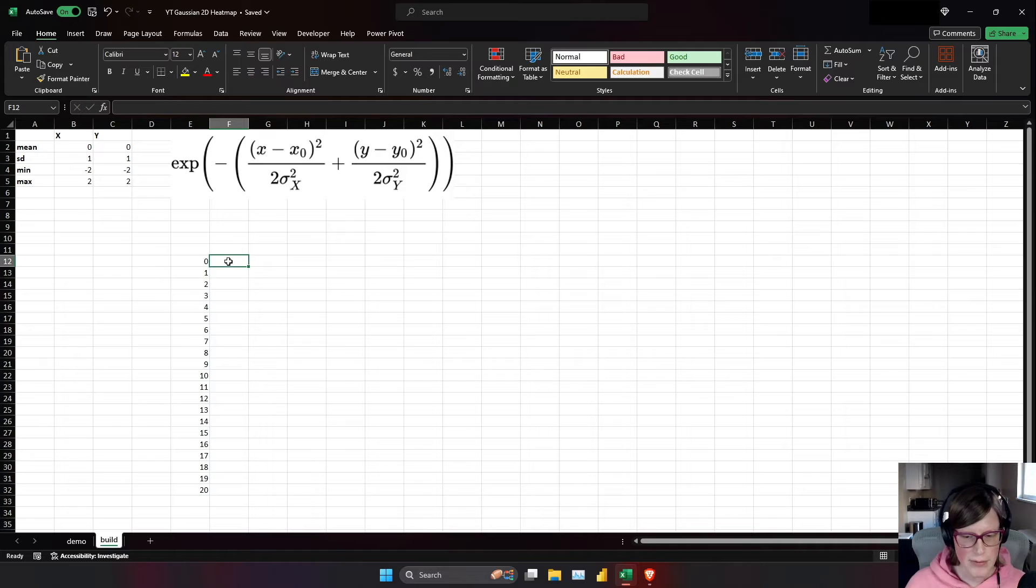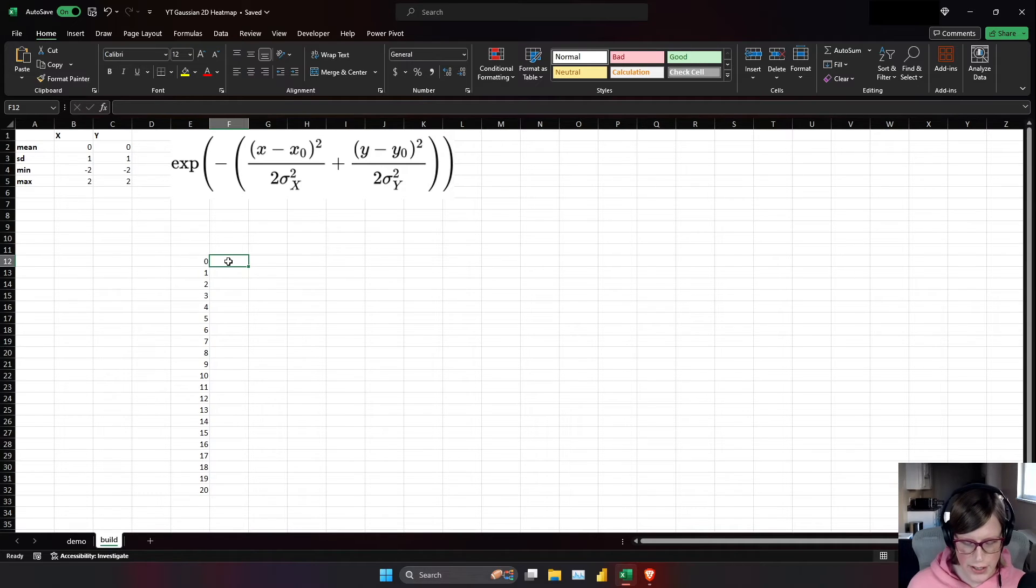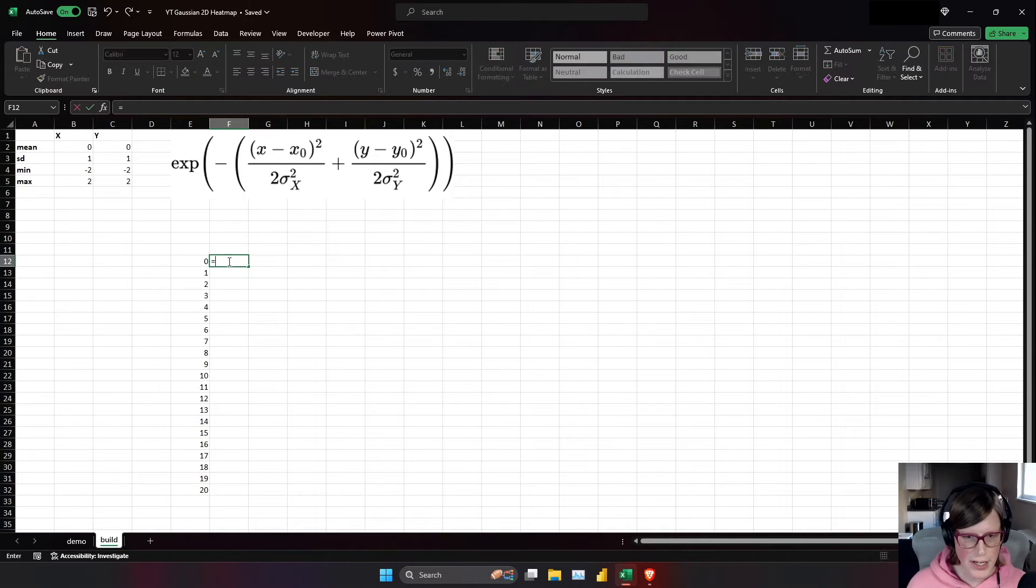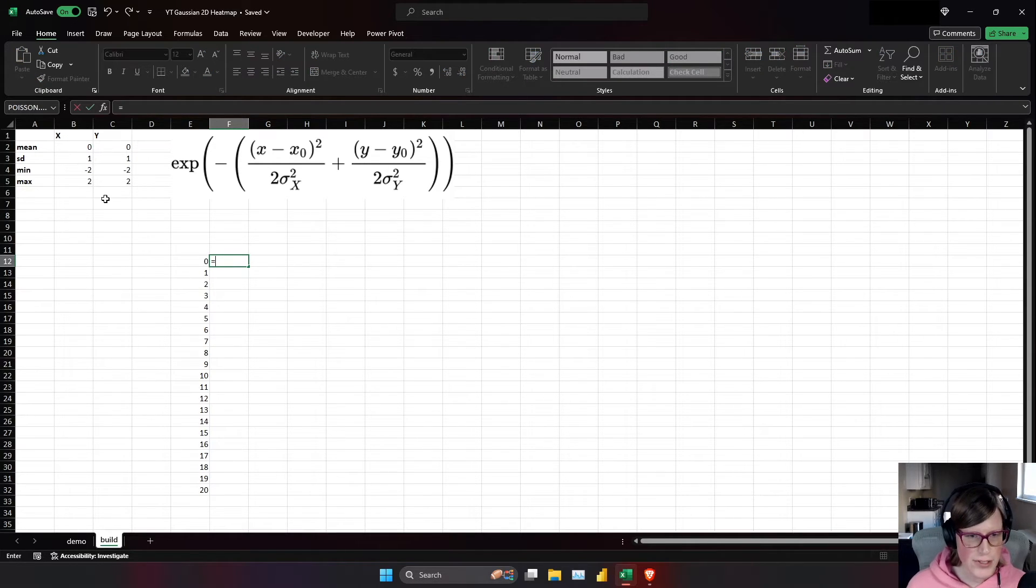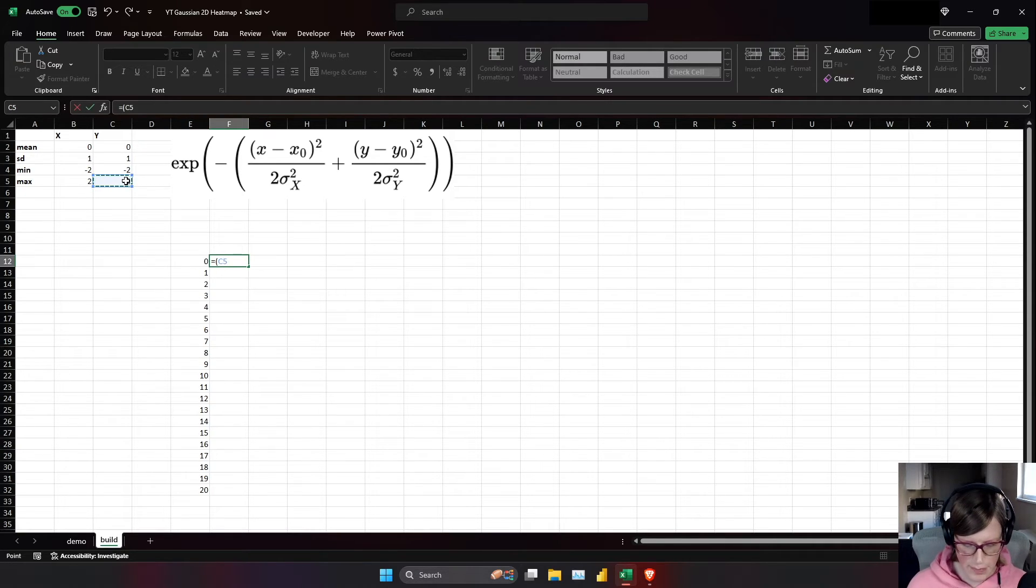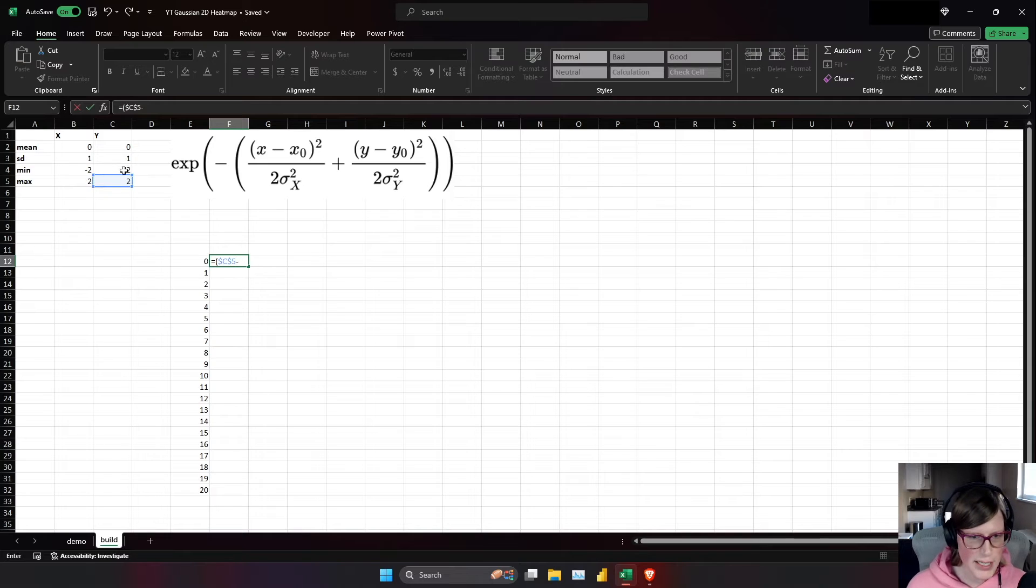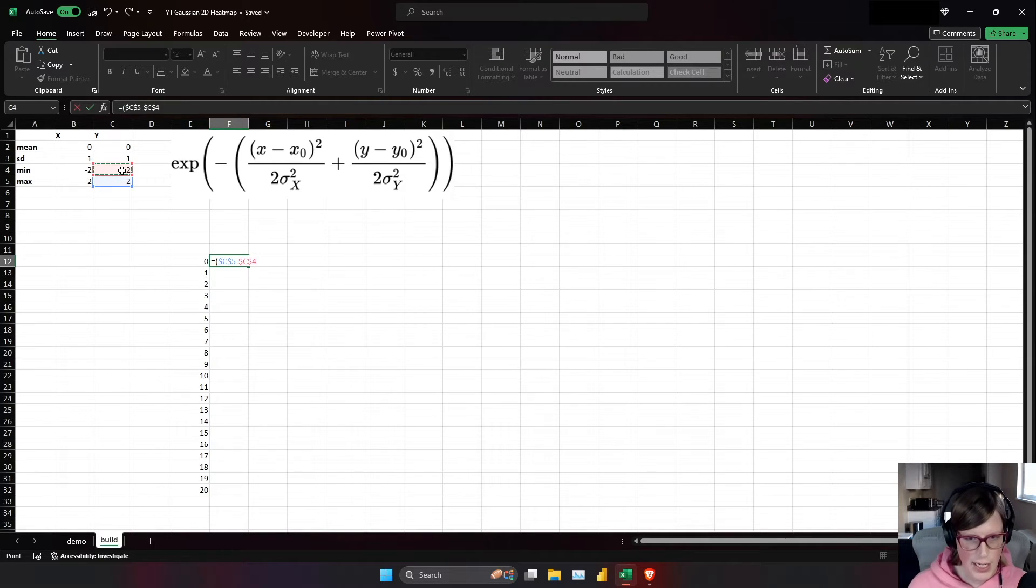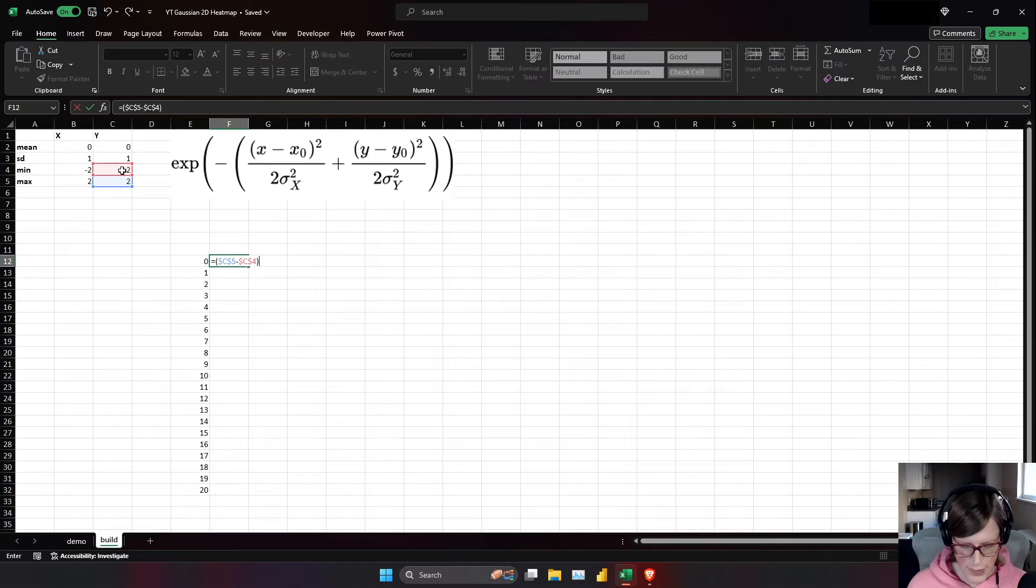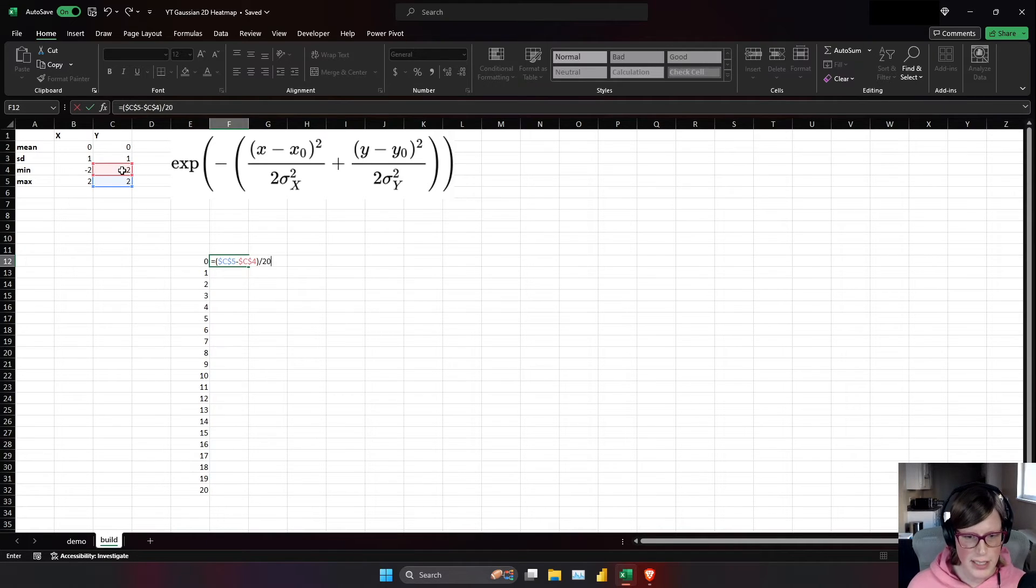And what we need to do to get the actual values on the y-axis is a linear equation. So if you recall, y equals mx plus b. We need to make our m first. So that's going to be parentheses. This is the y-axis. So the max minus the min, and I'm using f4 to just hold those cell references constant.